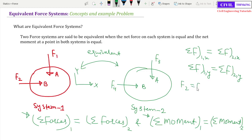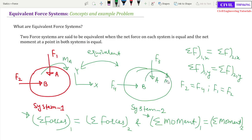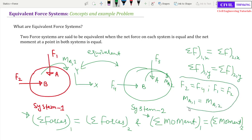So when F2 equals F4 and F1 equals F3, the force conditions are satisfied. For moments, MA1 is the moment at point A in System 1 and MA2 is the moment at point A in System 2. When all of these conditions — force components and moment — are satisfied, we say System 1 and System 2 are equivalent.